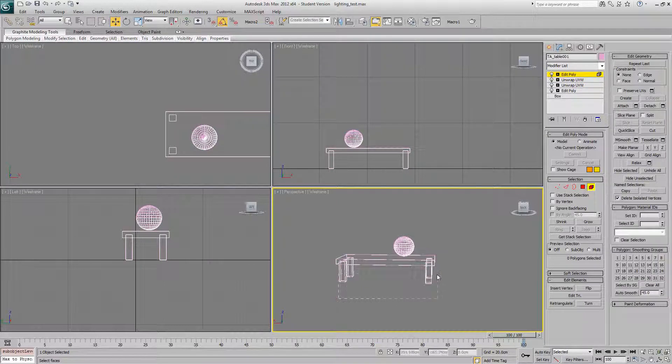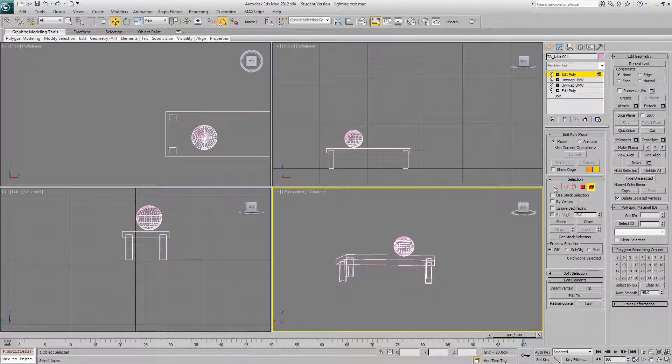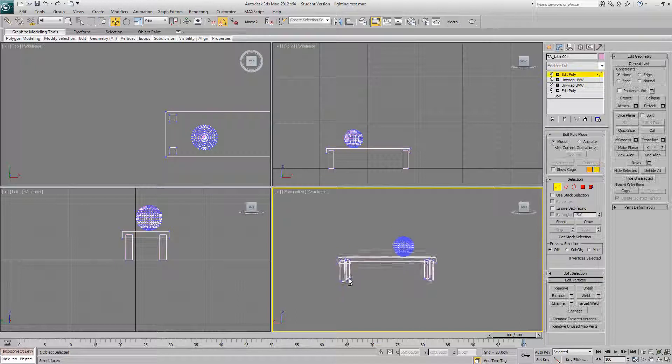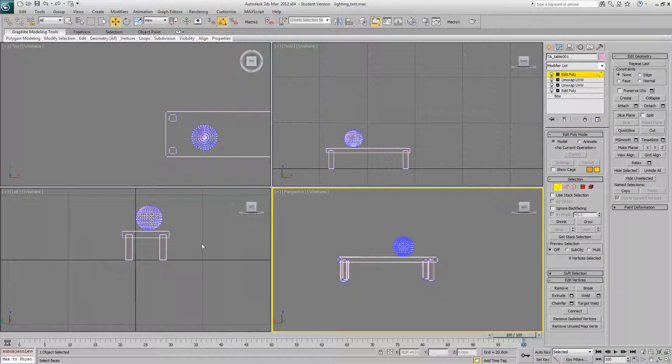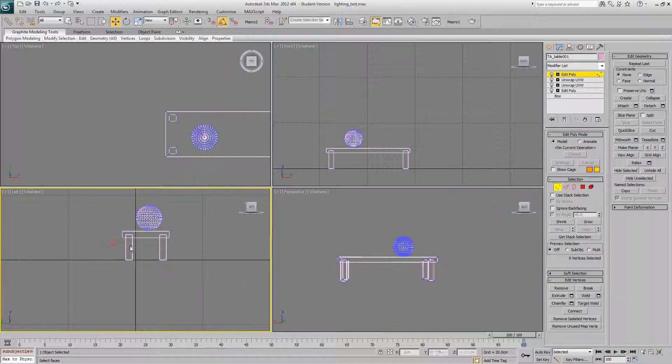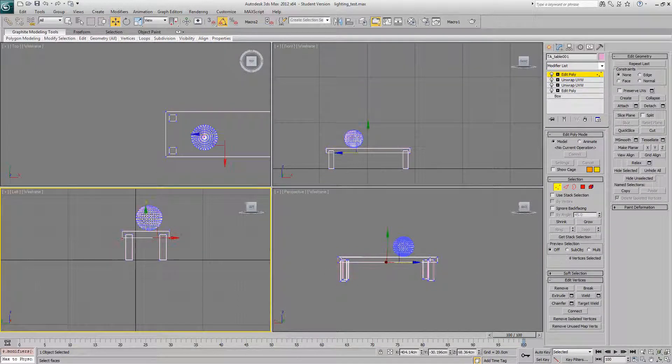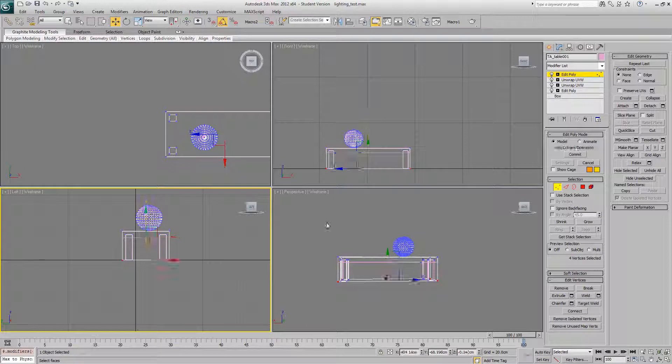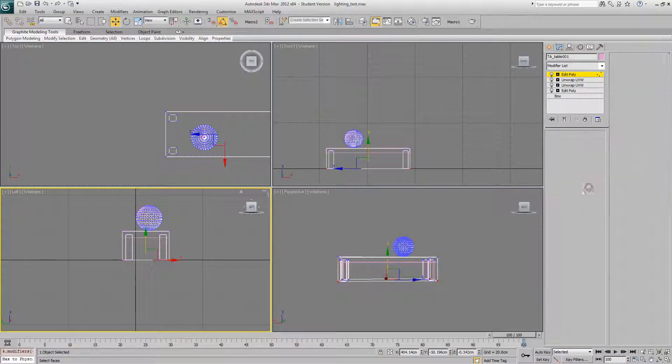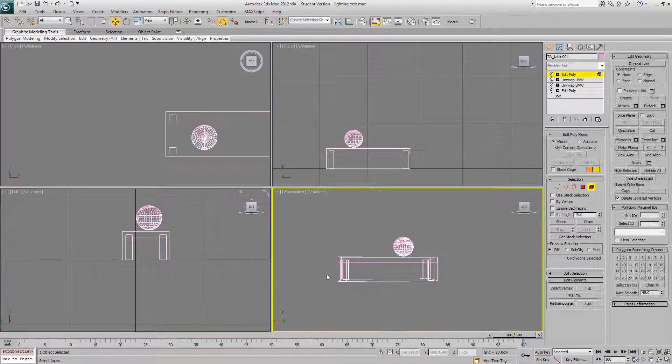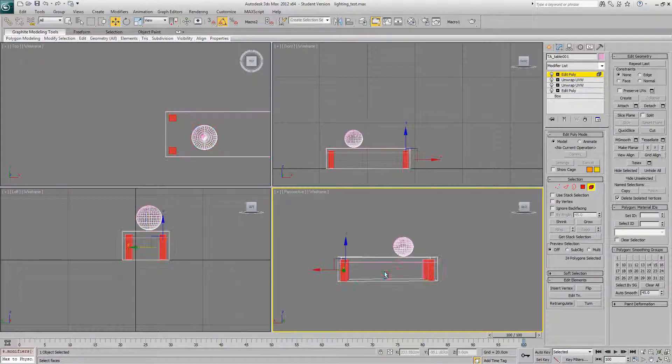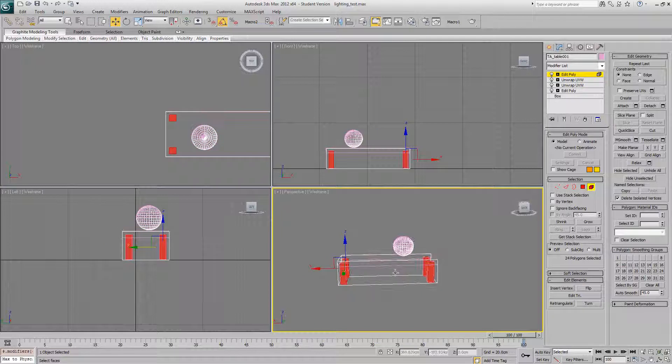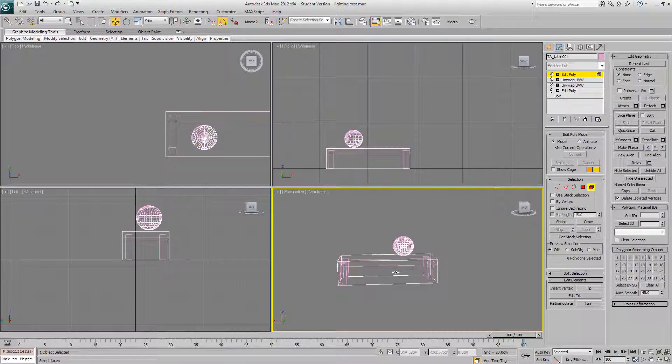I might as well go to vertex mode. I'm going to pull those vertices down. I'm going to delete the legs out there.